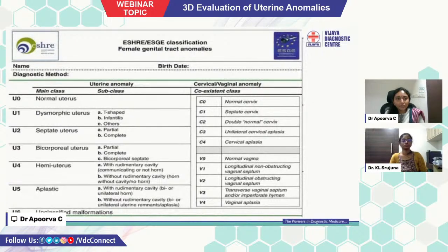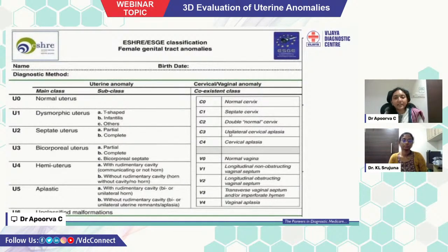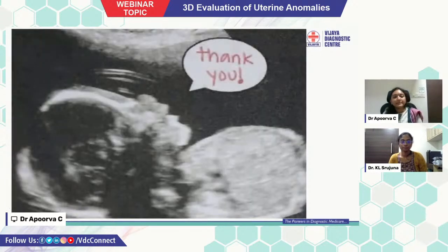This is the table showing all three anomaly categories: uterine anomalies, vaginal anomalies, and cervical anomalies. Thank you.